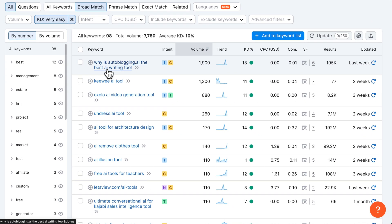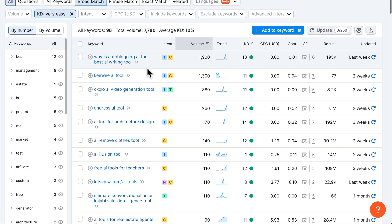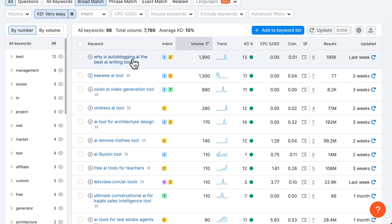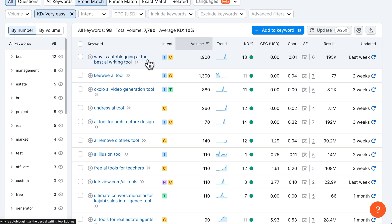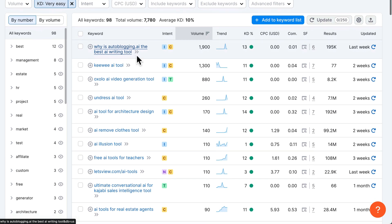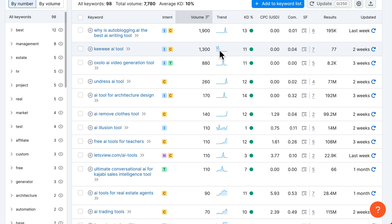The first result is 'why is auto blogging AI the best AI writing tool' — this is a weird keyword because it's focused on a specific brand. You can also see a traffic spike in the trend. It doesn't make sense to target this keyword: there's a spike with probably very little traffic now, and the intent doesn't make sense unless you own the 'Auto Blogging AI' website. I would not put this on my list.